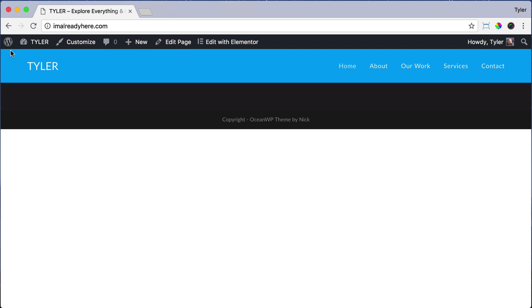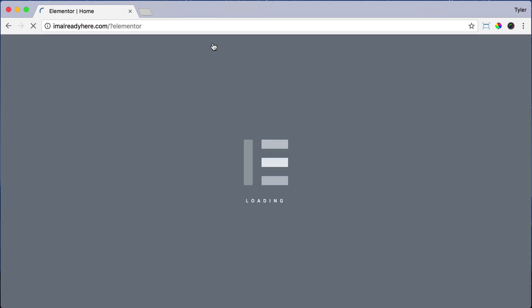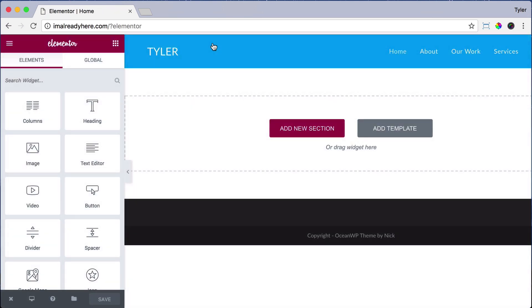Now we're going to get to the fun part, which is editing our website. All you have to do is when you're on the page that you want to edit, just click Edit with Elementor. Once you do that, Elementor will pop up and in the middle you're going to see Add New Section. Just click on that.